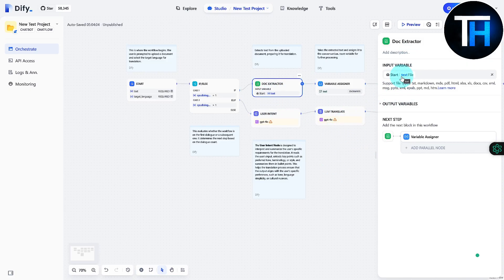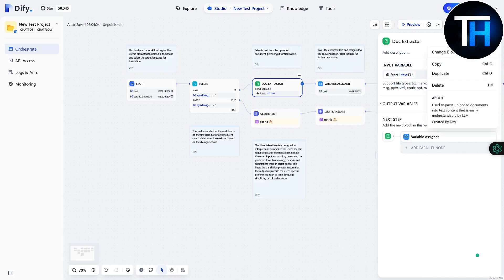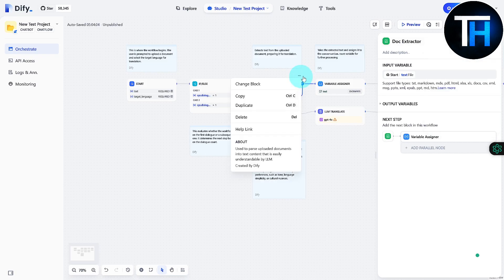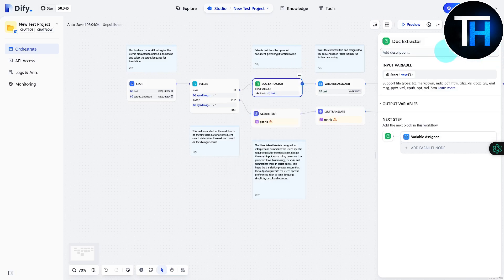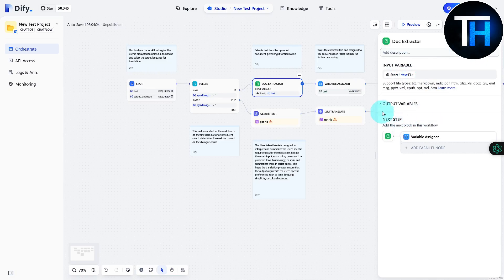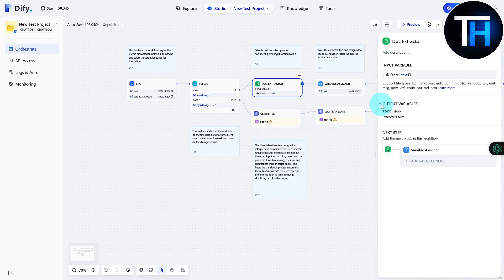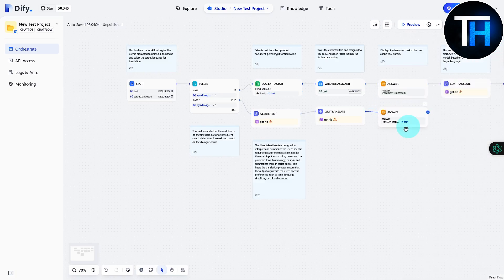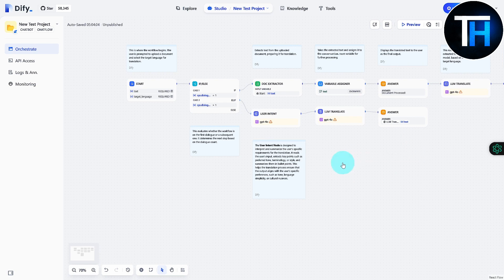So if I click on any of these blocks, you can see we have different types of properties showing up. We have the same exact settings that we get by clicking on this option. We can add description, input variables, and you can define your variables from here. Then you have your output variables, so pretty decent.